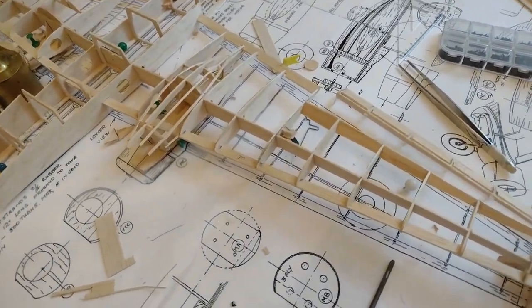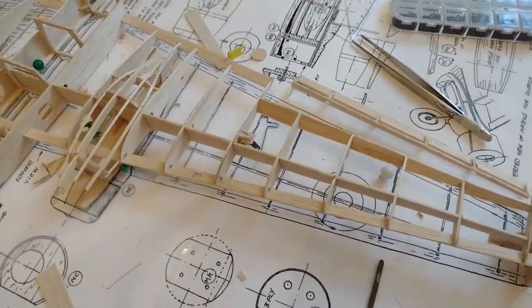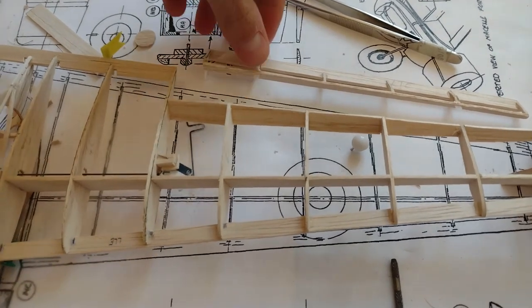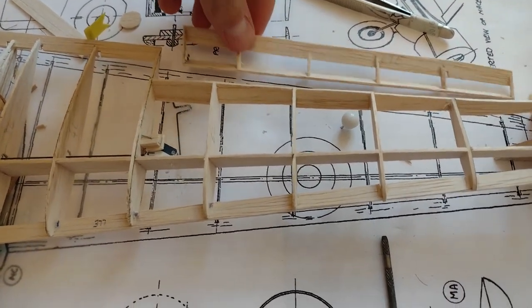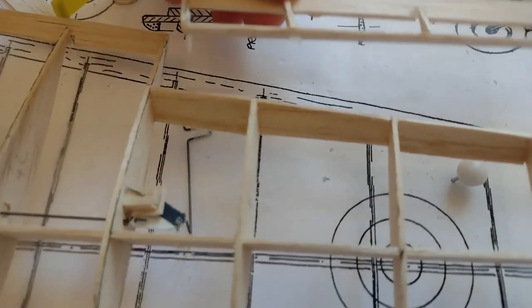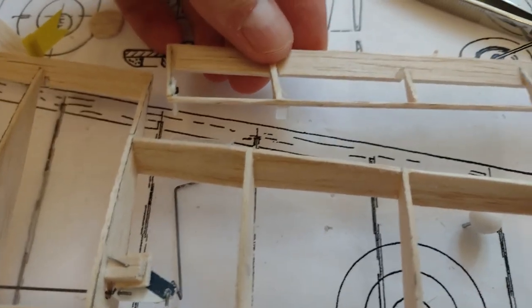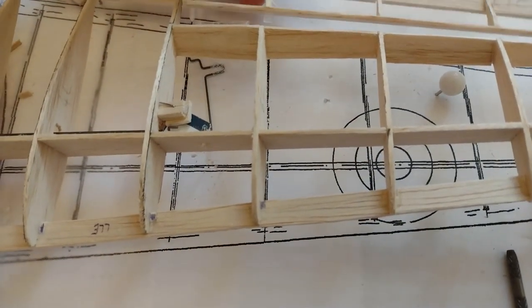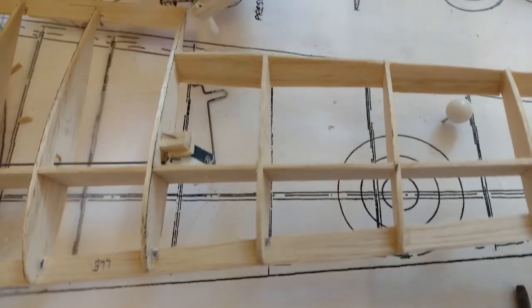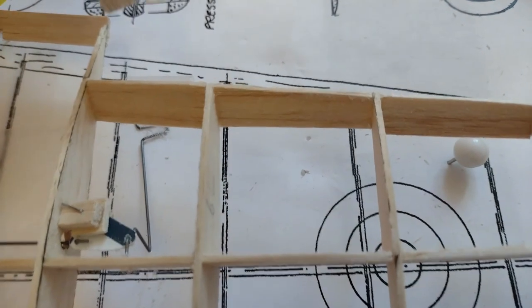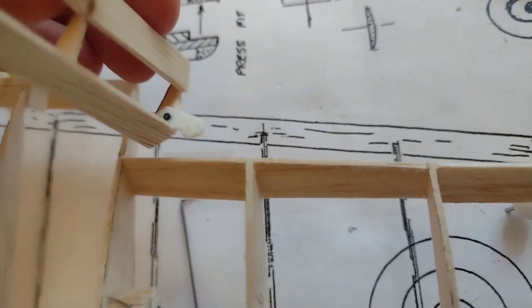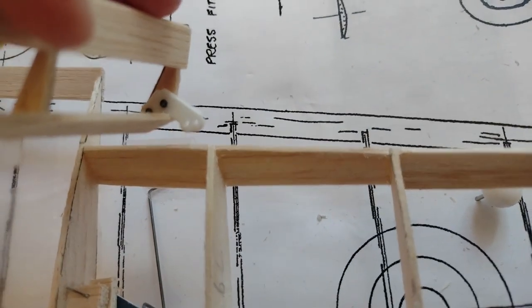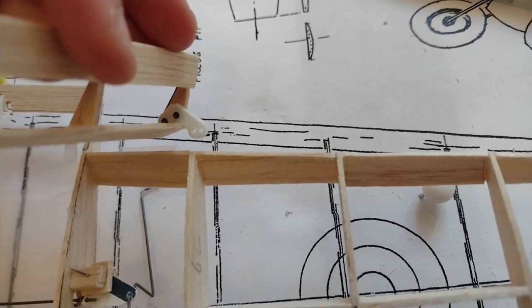Here's a short update on the ailerons and engine cowlings. On the left aileron, I've already installed the hinges. I don't think you can see them, but I'm not really too happy about it. I've also put in the horn there.